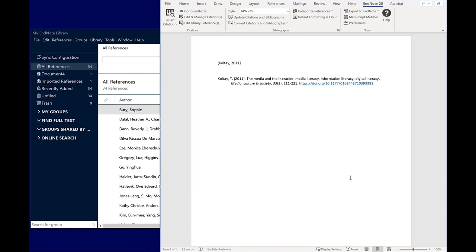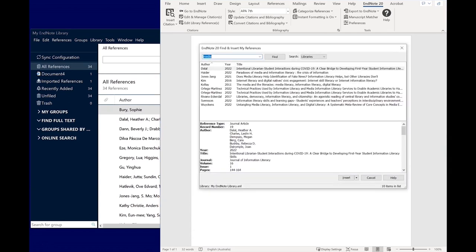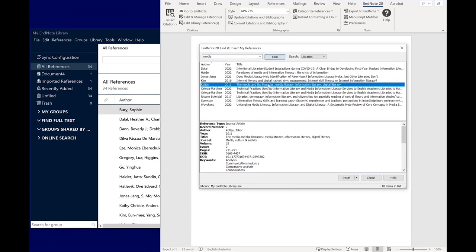If you're inserting citations but the bibliography is not automatically generating, check that Instant Formatting is set to on. The default format for this style is Author and Year in parentheses, which you would use if you were paraphrasing in your paper. You can change how in-text citations display. After clicking Insert Citation and selecting the item you want, instead of clicking Insert, click the arrow button next to it to view the different display options.